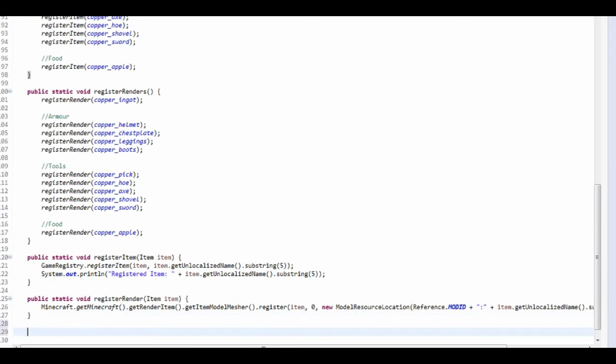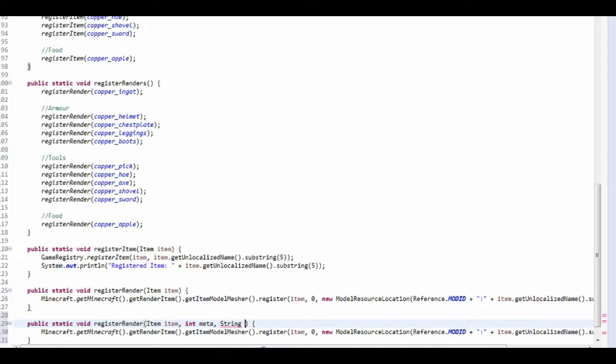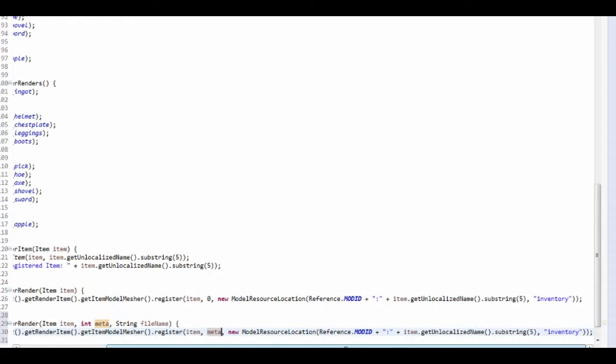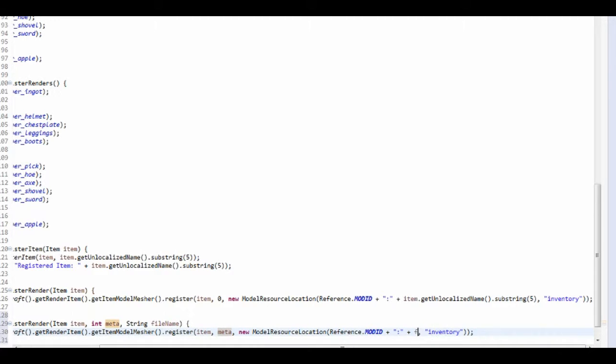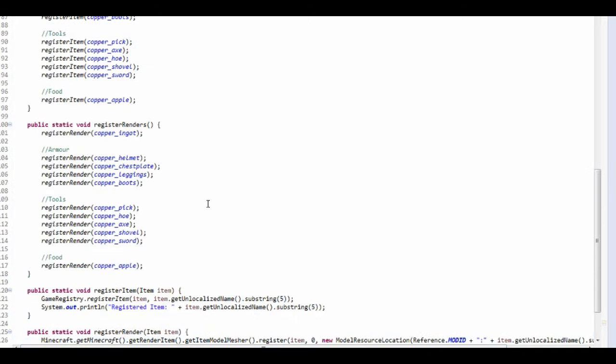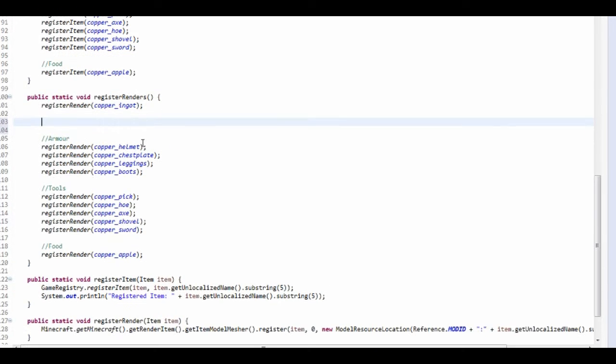So I'm going to copy and paste this. And we're going to take in the item, we're going to take in the meta, we're also going to take in the string which is going to be the file name. And there we go. So if we just put here meta, that's going to be the metadata. Now we want to do not item.getUnlocalized, now we just want to put file name here. And that will pretty much do the same as that, but we just have to do it differently because it has metadata.